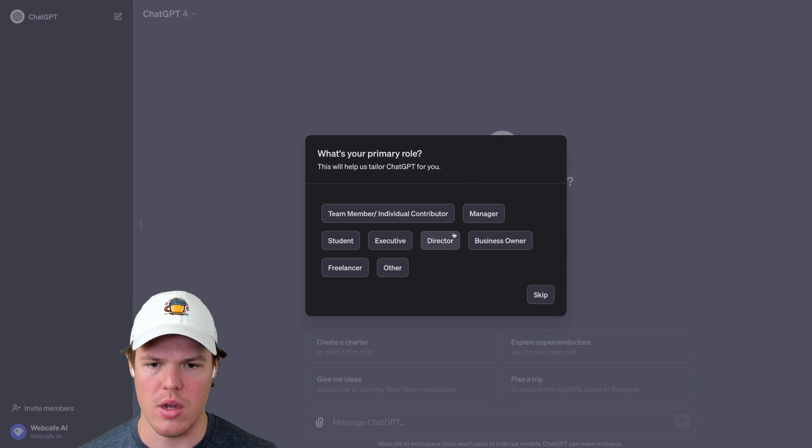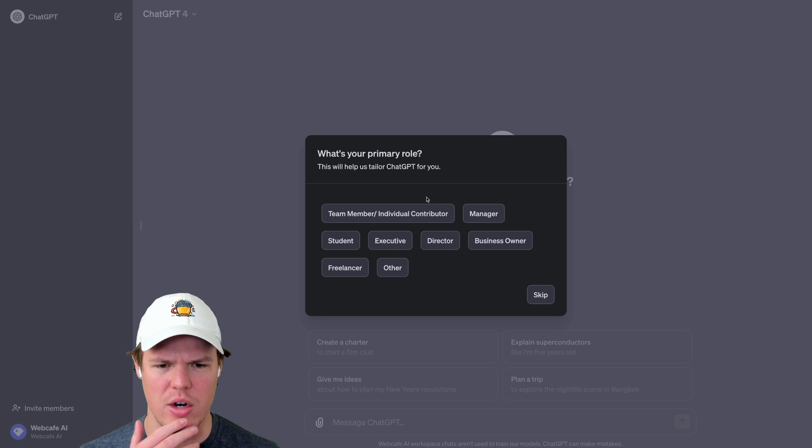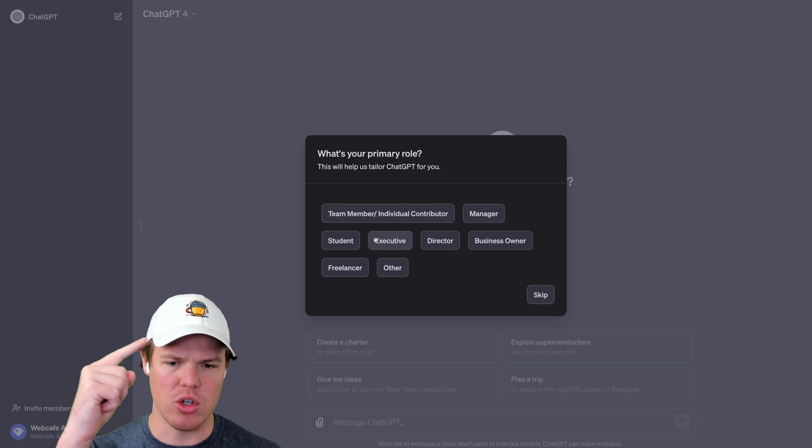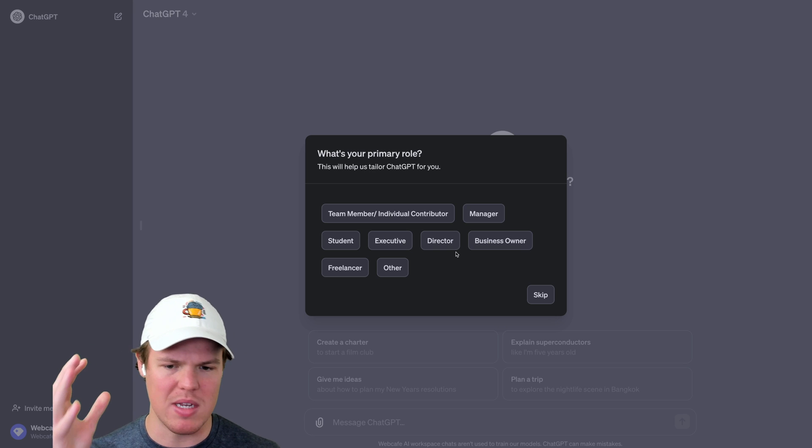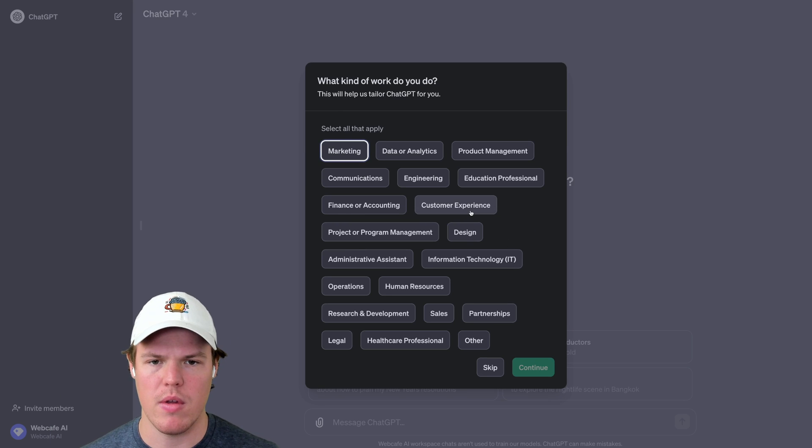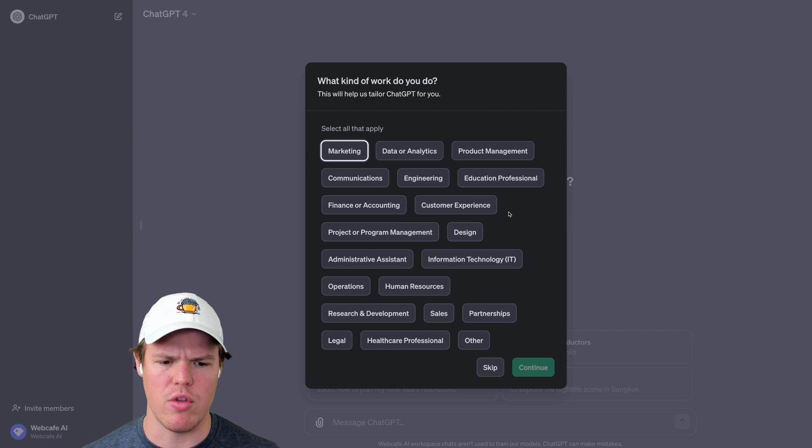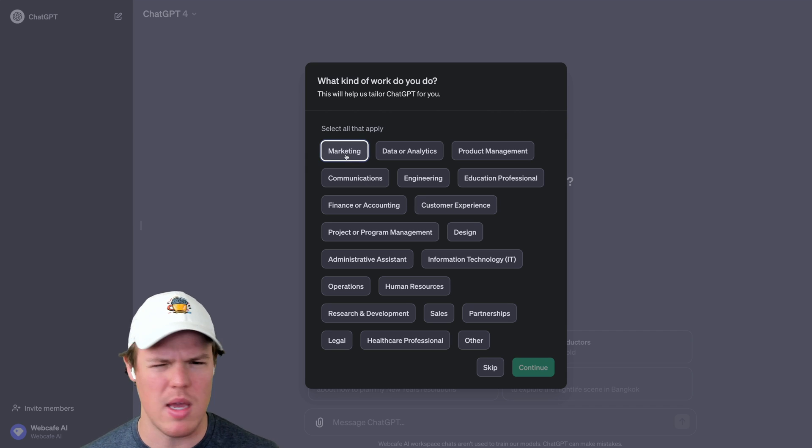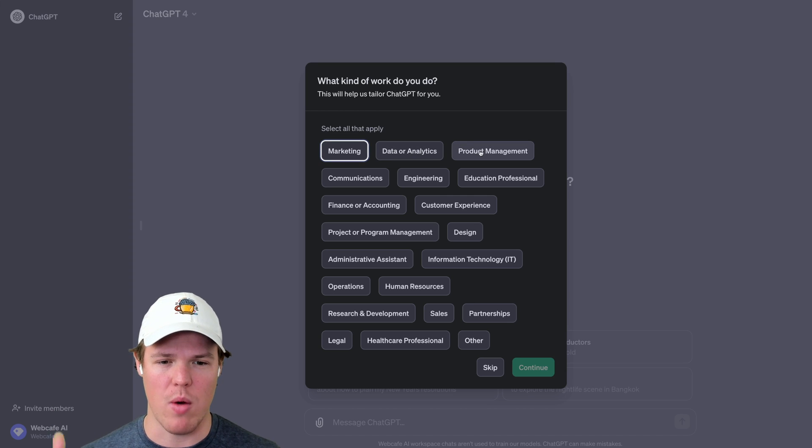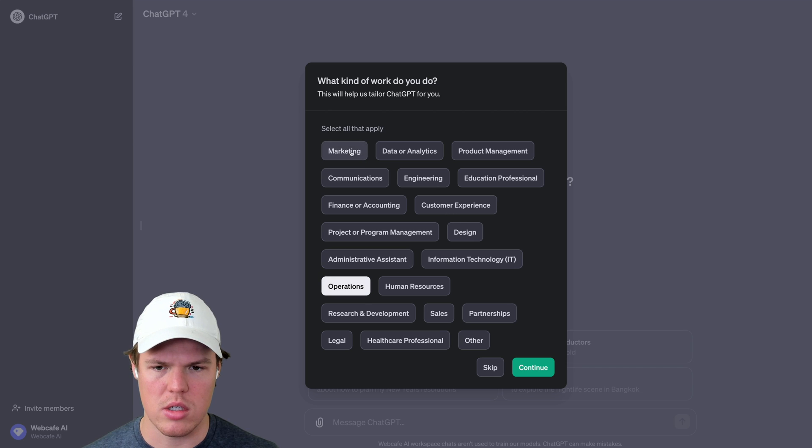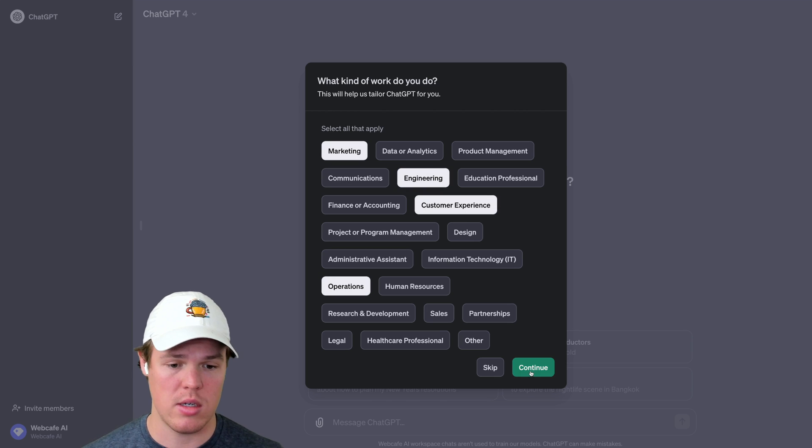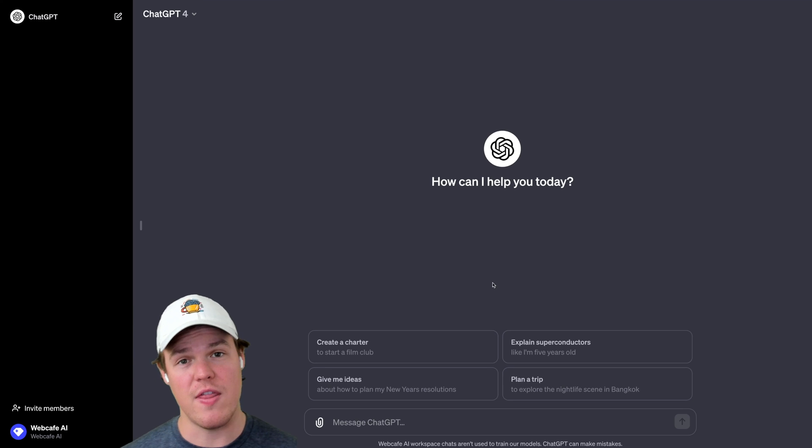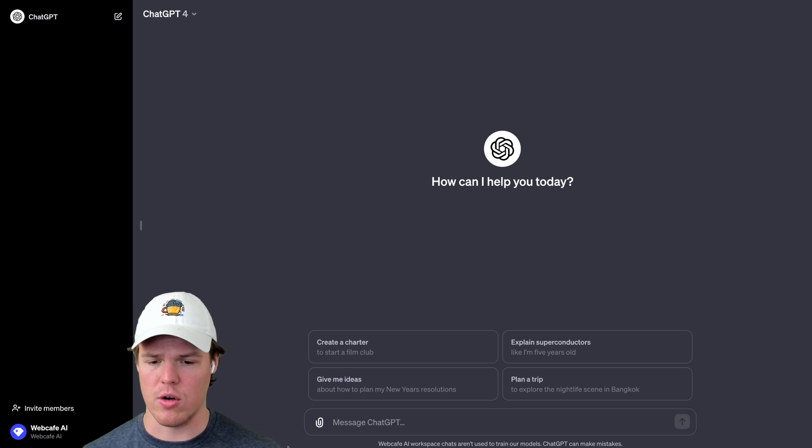Alright, so then what is your primary role? Okay, almost. Okay, cool. This is almost like a Slack channel. We're going to say you got team member, manager, student, executive, director, business owner, freelancer, other. We'll go with the business owner here. It's interesting, I'm actually curious what they do with this. I think this is just for their statistics, maybe. Select all that apply for why we're using this. Let's say marketing, let's say operations, oh okay, engineering and customer experience. Continue here. Okay, so I'm thinking that was purely for their use case here.